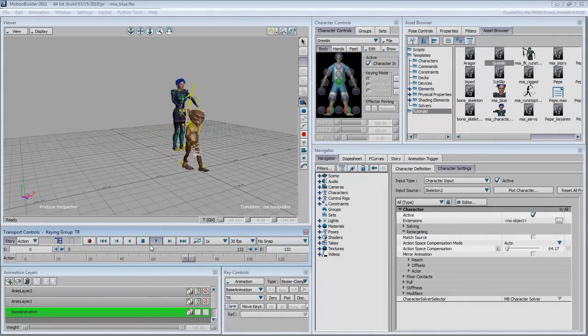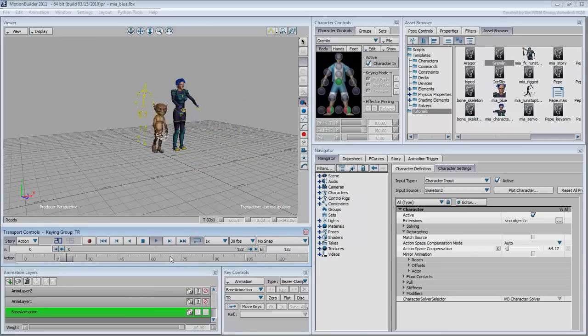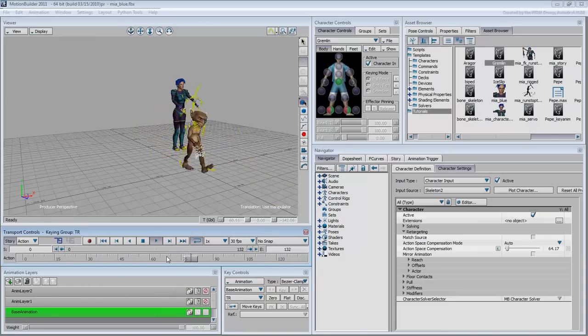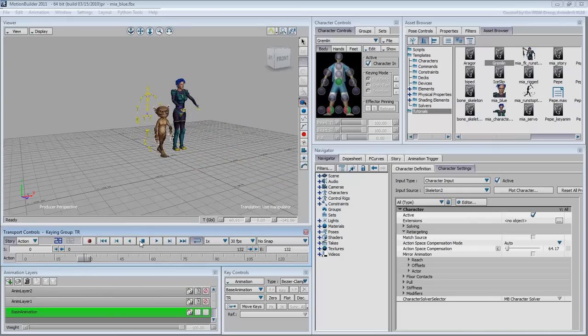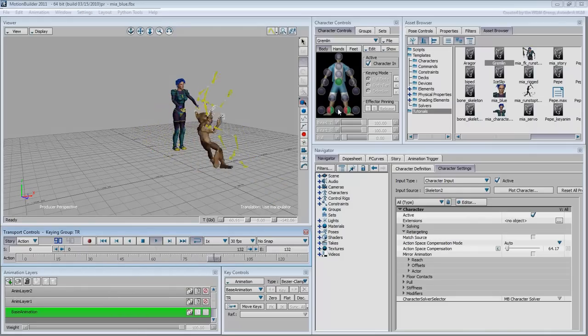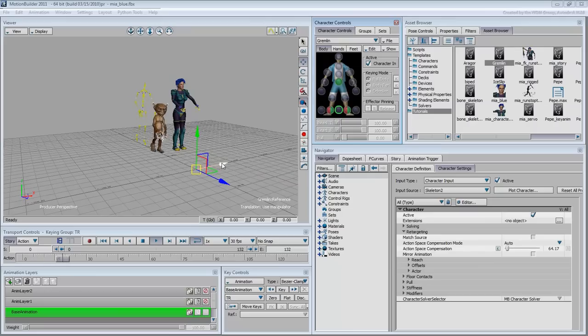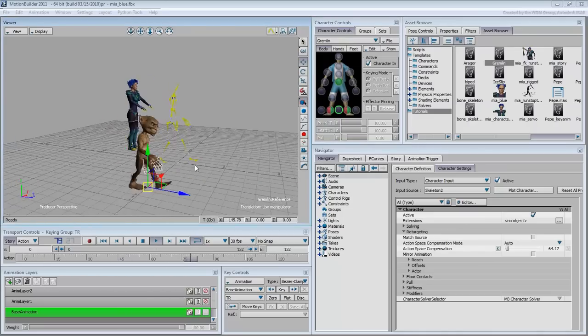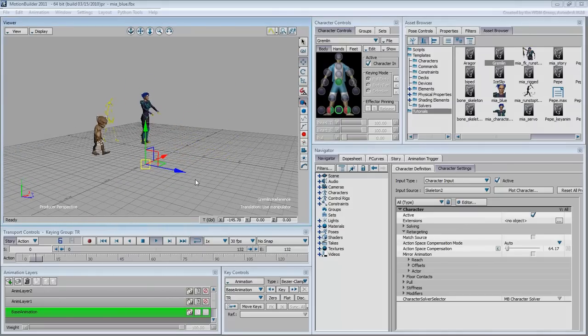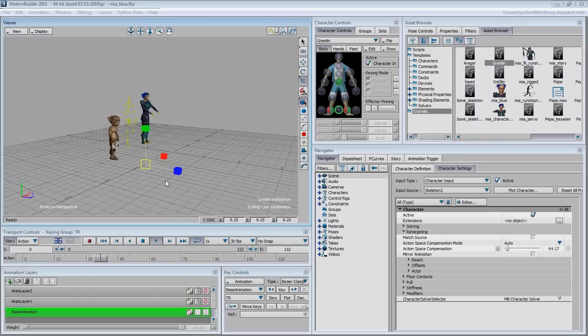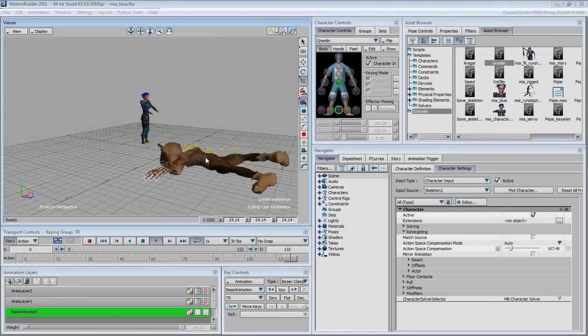Because of its size, the gremlin takes smaller steps to accommodate the motion. This is another area of strength that you have in Motion Builder. You can even scale your character up and down in real-time and see how the animation adjusts to that change.